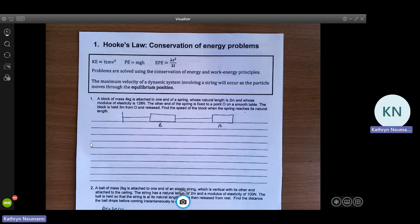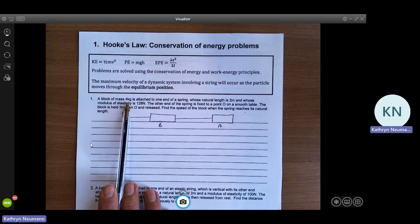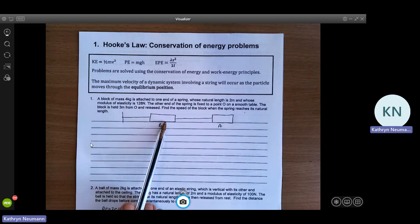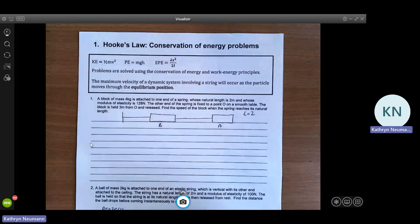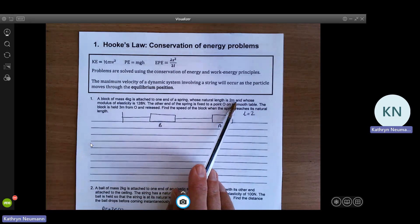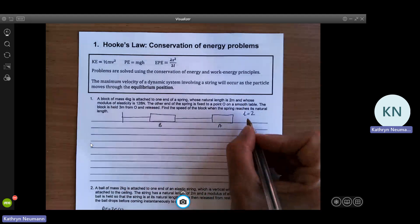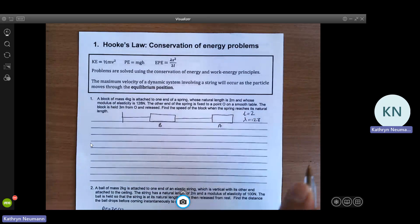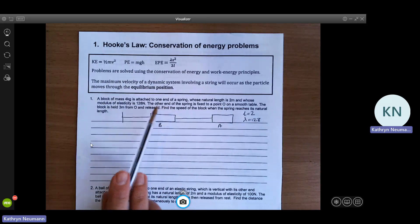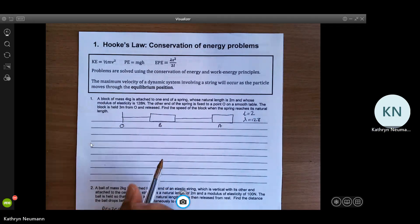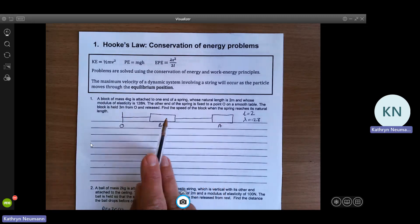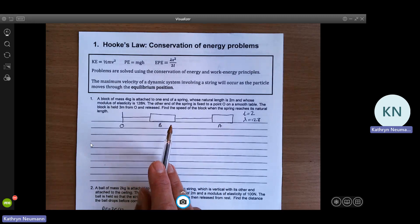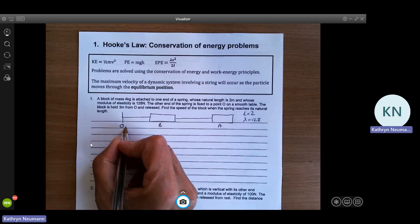Let's look at the first one — fairly straightforward. We've got a block of mass 4 kilograms attached to one end of a spring whose natural length is 2. It's important in mechanics questions to extract the information from the text. The modulus of elasticity is 128 newtons. The other end of the string is fixed to O and the block is held 3 meters from O and released. So it's going to come back in that direction — that total distance is 3 meters.